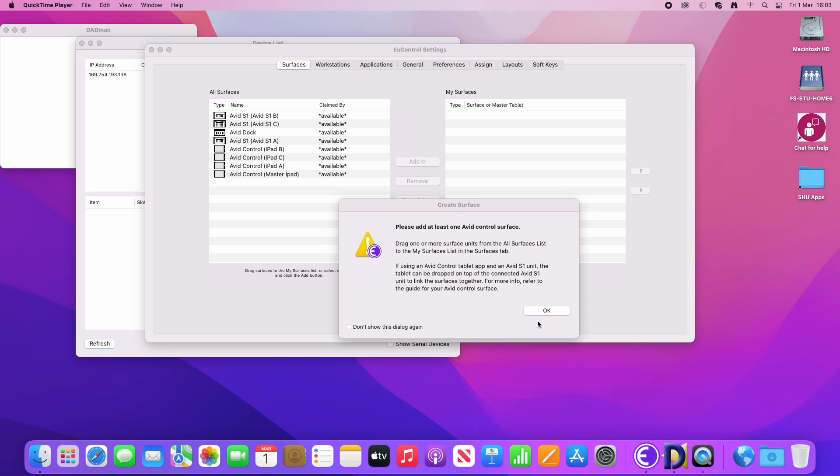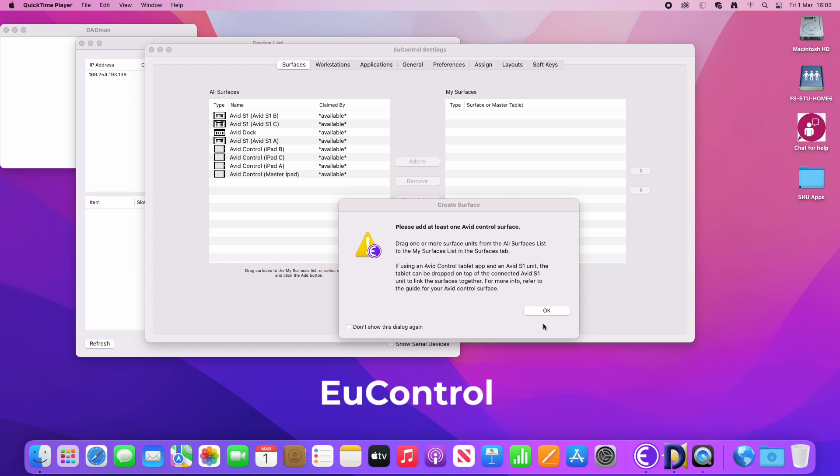The first thing is that when you log in, you will see a couple of applications which should launch automatically and the first one is called EUControl and the second one is called Dadman.